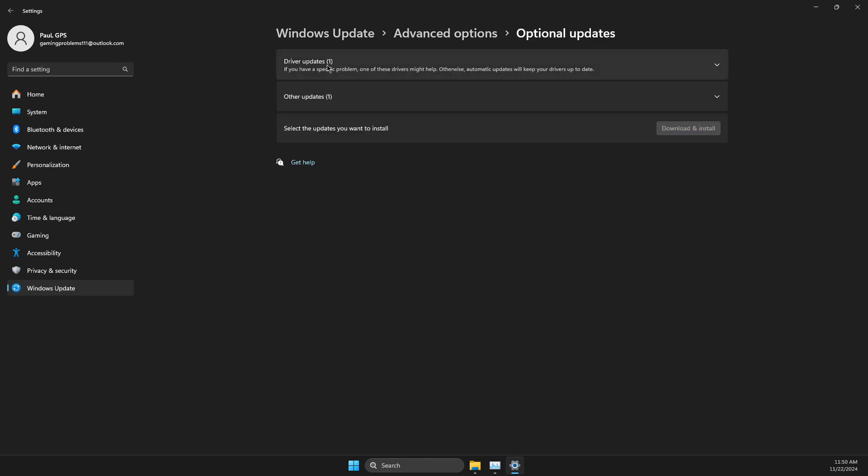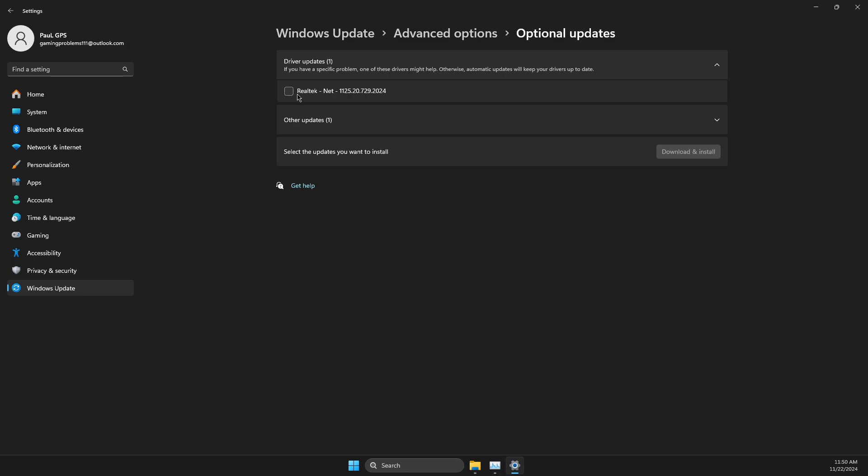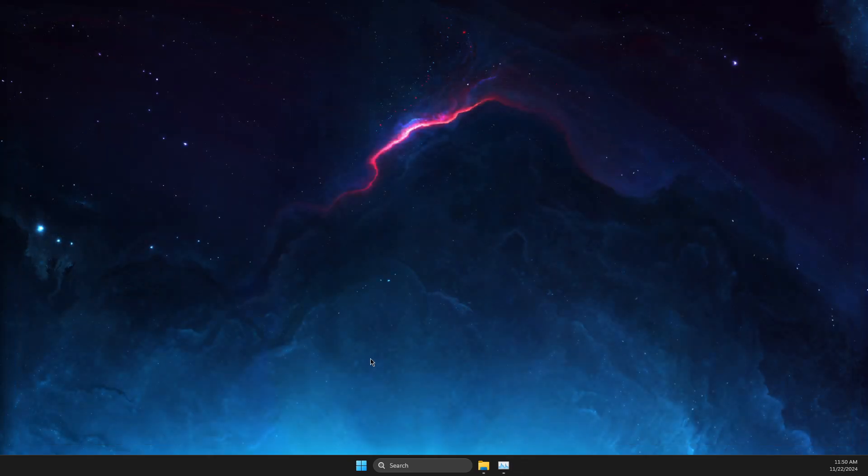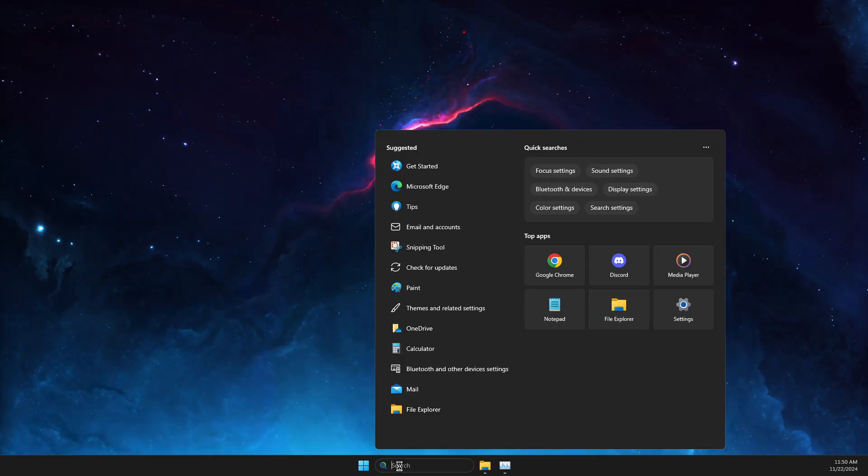Expand the Driver Updates option, select it, and download and install the driver. If this doesn't work, try the final method.